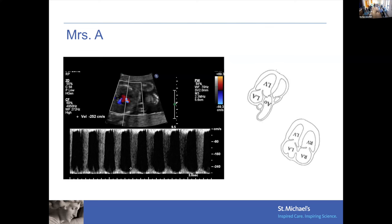The peak gradient here exceeds 250 centimeters per second; normally it's less than 80 centimeters per second. So the fetus has a diagnosis of aortic valve stenosis with a balanced four-chamber heart and some echogenicity of the mitral valve. What is the expected prognosis and outcome of this fetus?